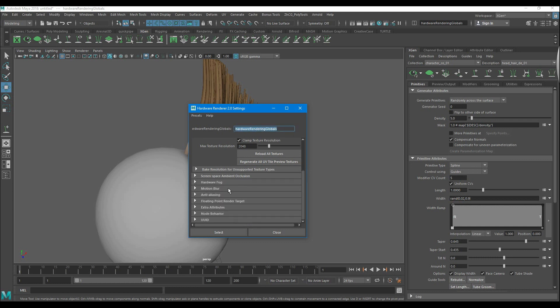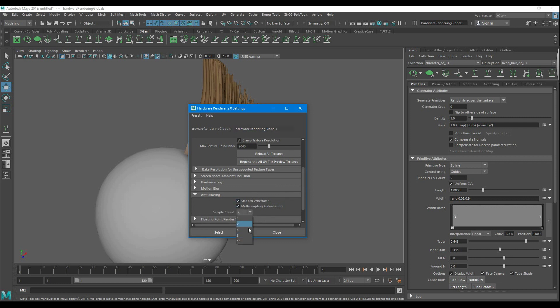Also, edit the anti-aliasing. But remember not to give too much value. My eye will start lag.